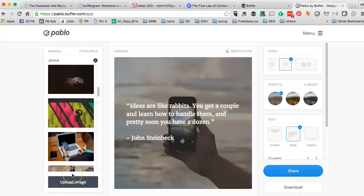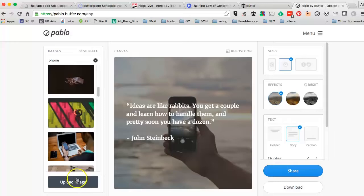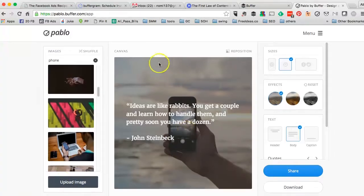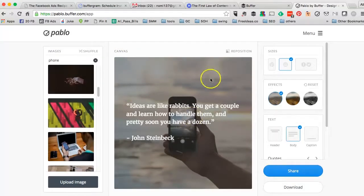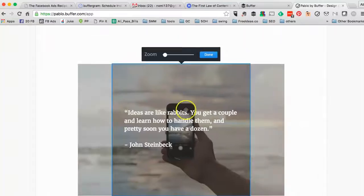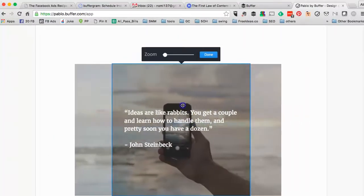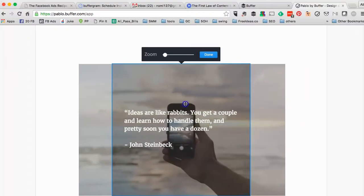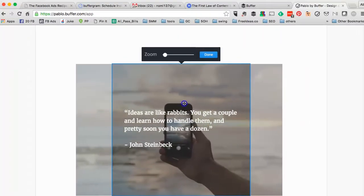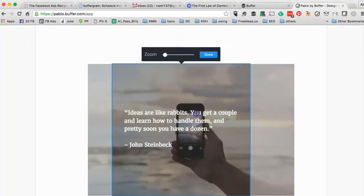You could also upload an image from your computer. Some people have their branded templates or branded images. So you can upload that from your PC or Mac. And then here's your main canvas. The reposition gives you an option to reposition your image or text.